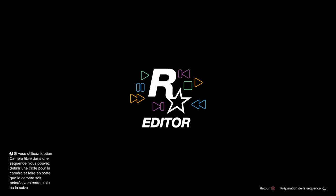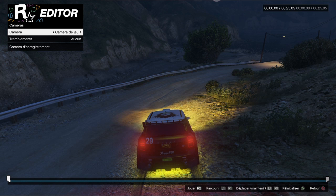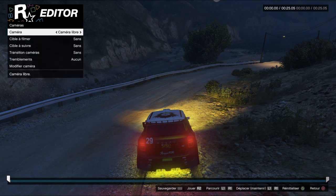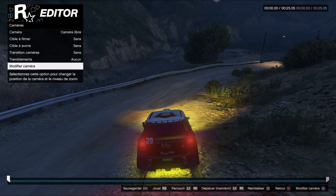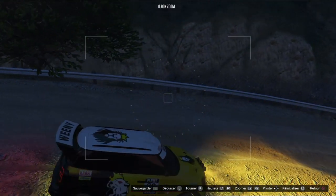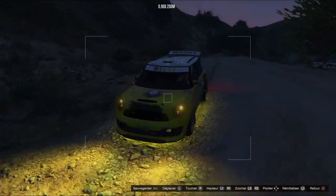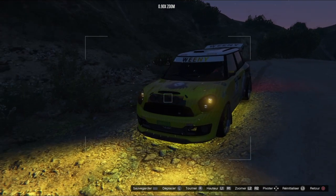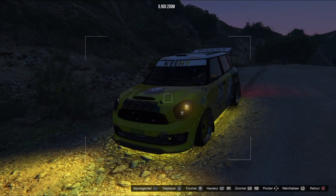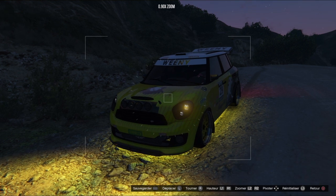Dans le menu Caméra, vous appuyez sur Caméra puis une fois sur la flèche de droite, c'est écrit 'Caméra libre'. Ensuite vous descendez tout en bas, c'est écrit 'Modifier la caméra'. On peut aller partout, faire n'importe quoi, mais moi c'est le véhicule qui m'intéresse, c'est la base de cette miniature. On se met comme ça, nickel.